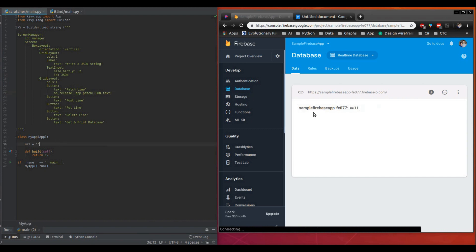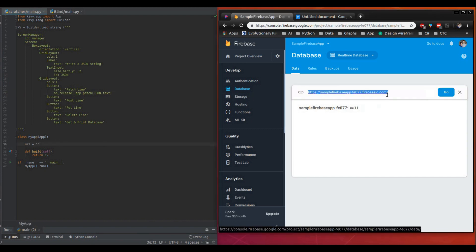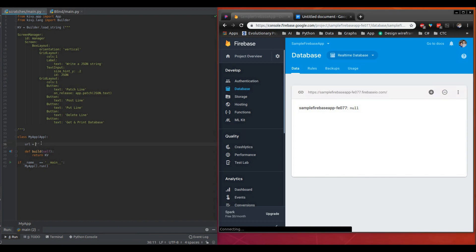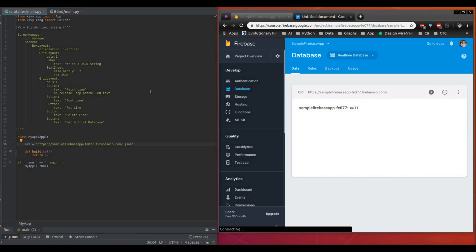So next what we're going to do is get the URL. Let's go ahead and copy this, paste it down here, and what we're going to do is dot JSON. And now it'll be the way it's supposed to.